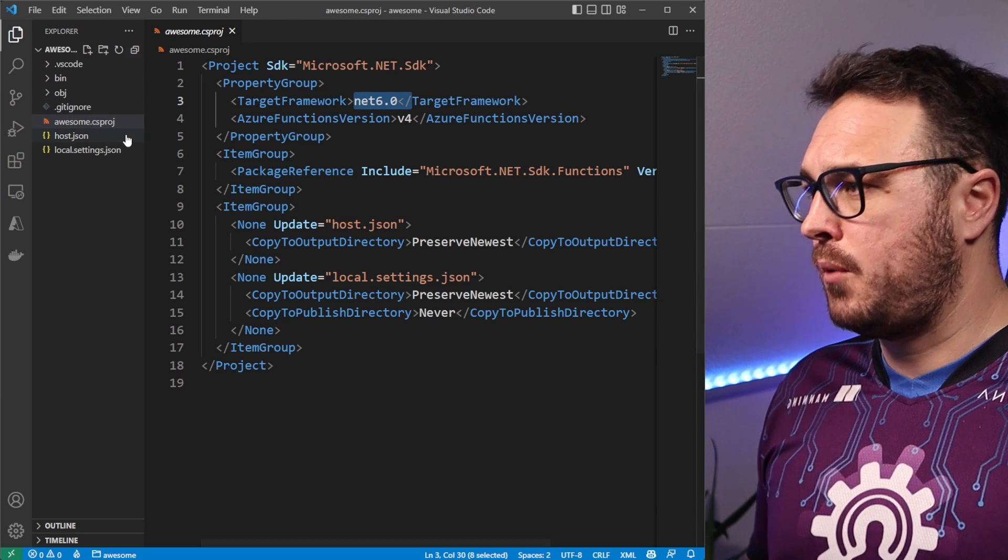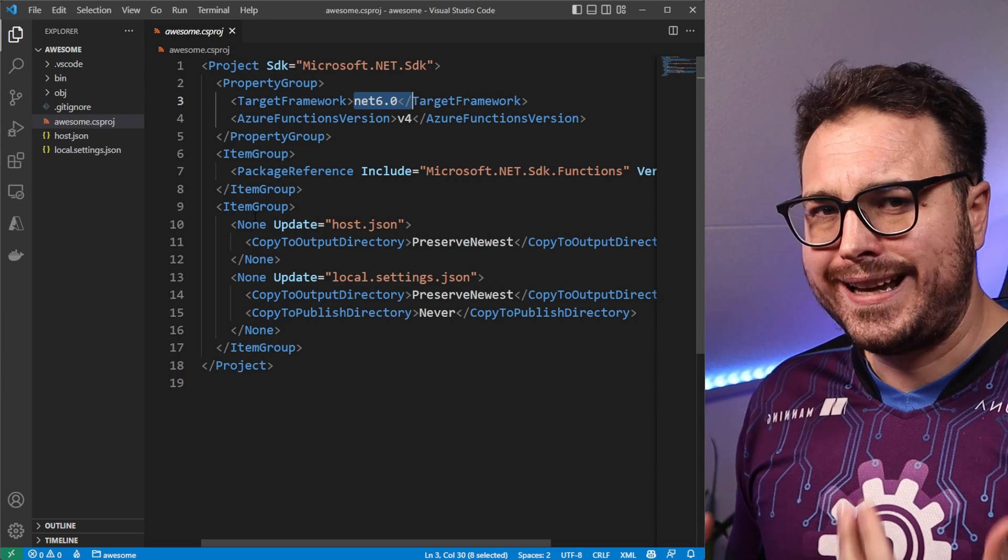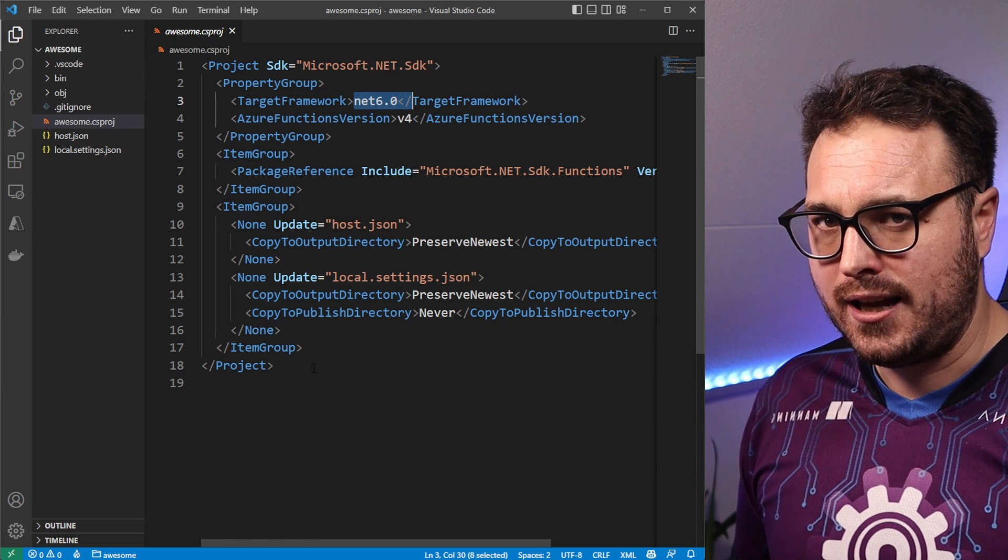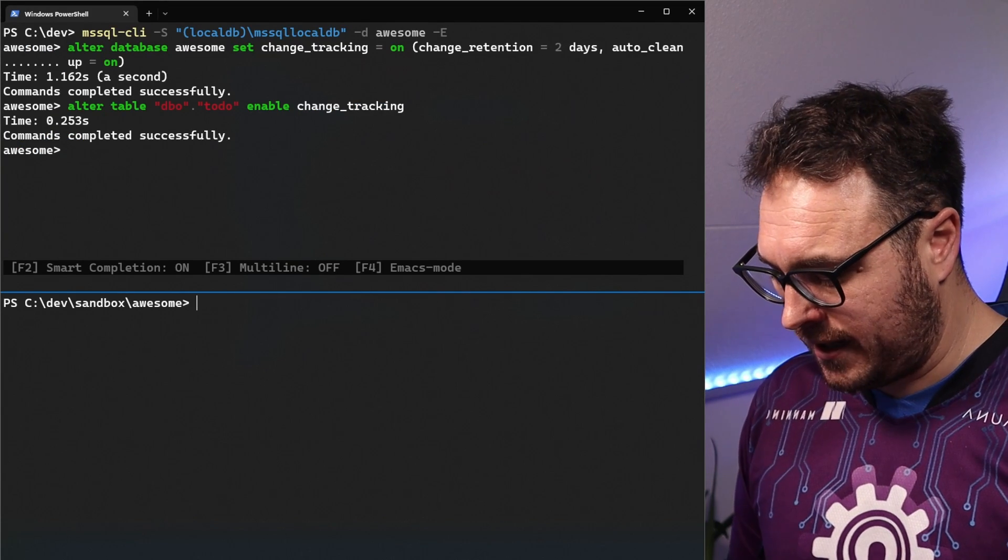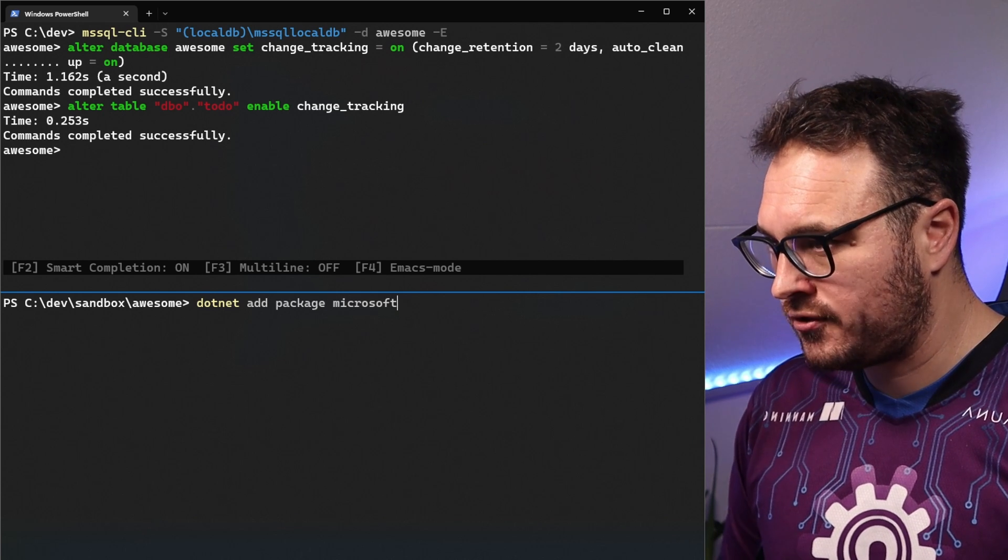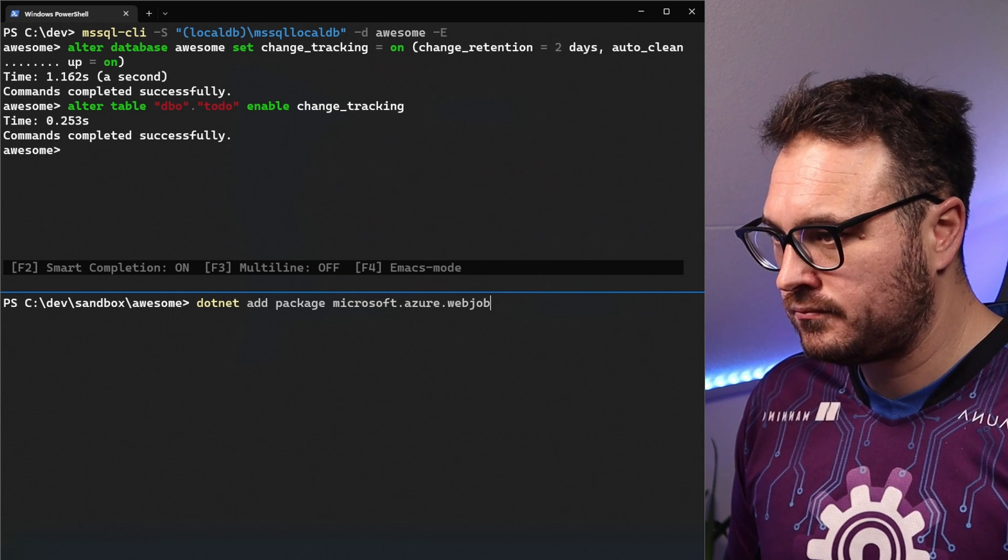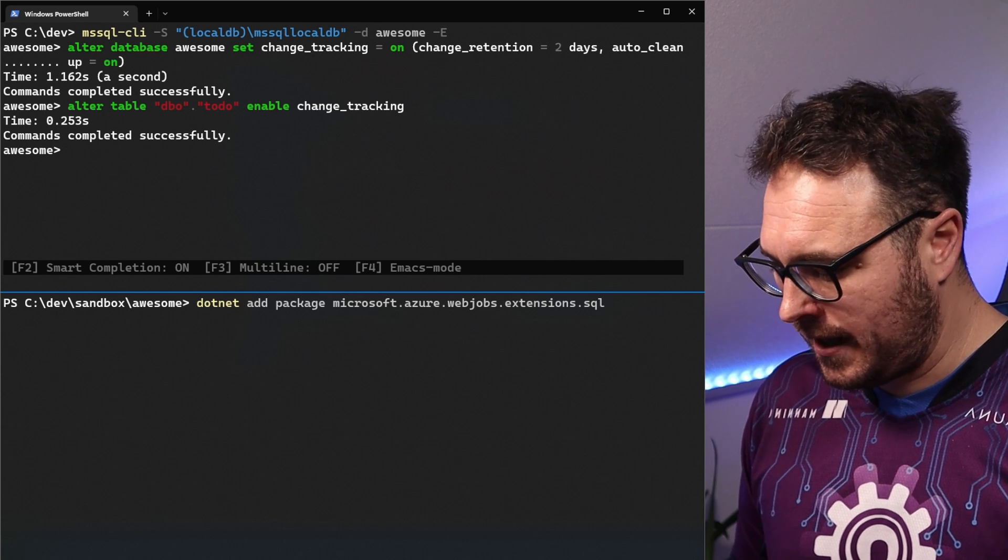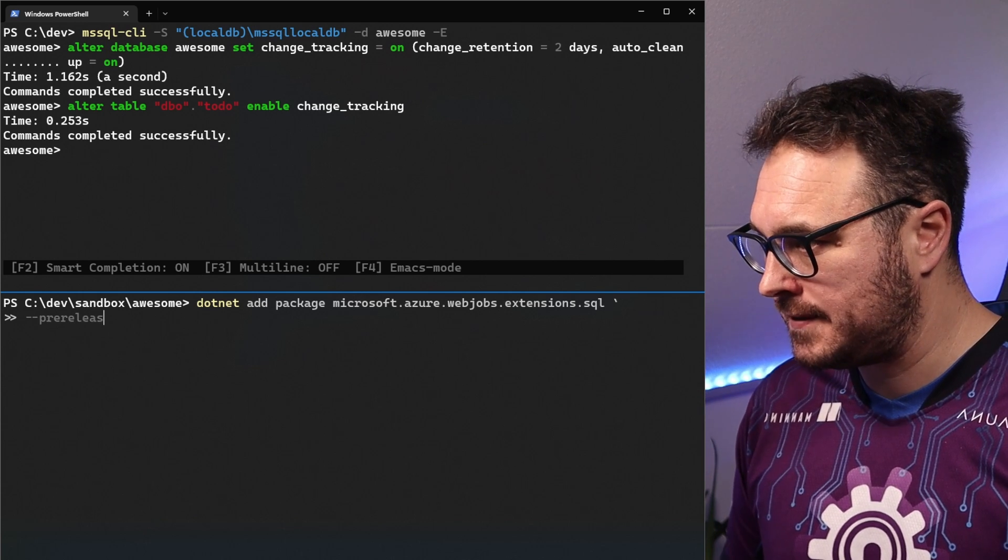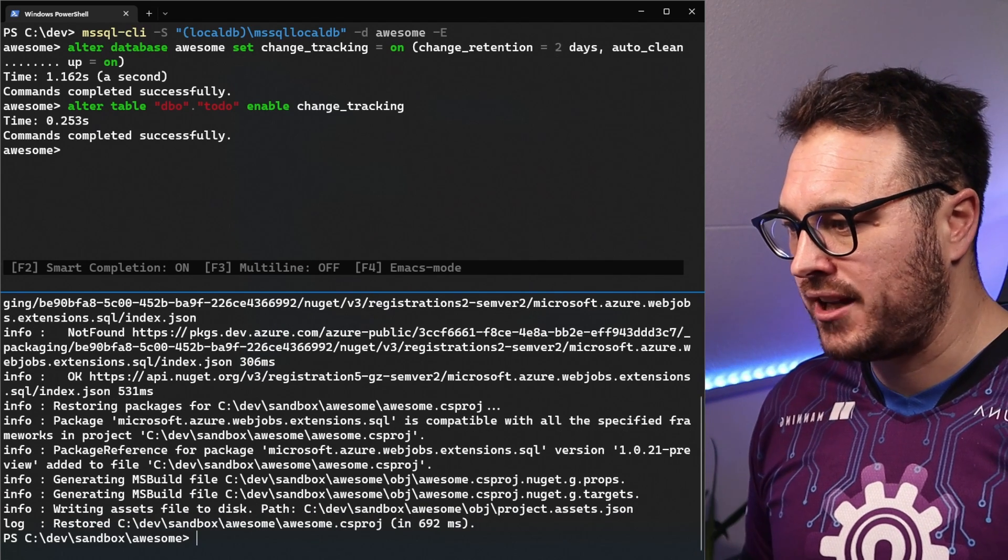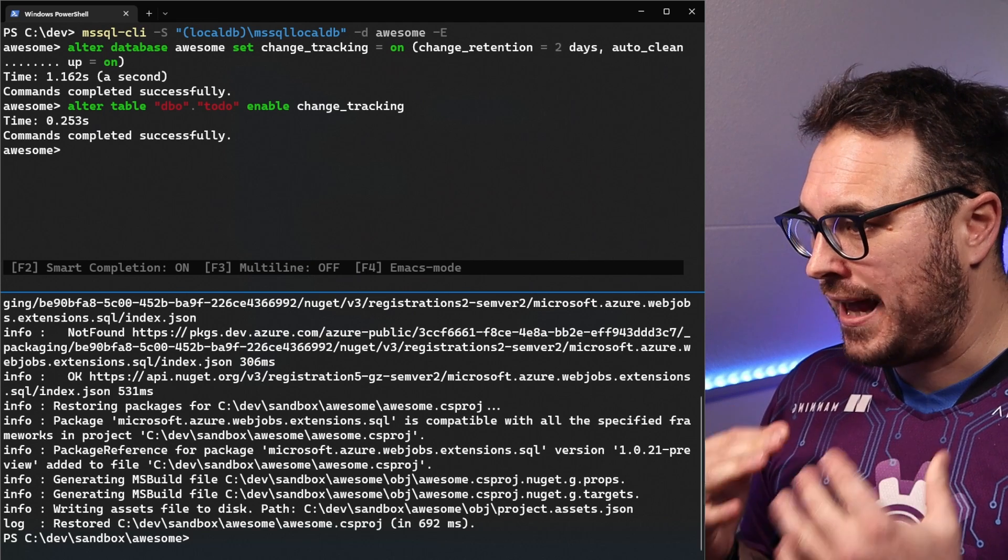So the first thing that we want to do here is we want to be able to create a new Azure function. It's almost like a HTTP trigger, but it's a SQL trigger. So now that we have our Azure function scaffolded, we can now add the SQL trigger by adding a new NuGet package. We do that by going back to the terminal and we say dotnet add package. And it's called Microsoft.Azure.WebJobs.Extensions.SQL. And one thing to remember, it is a pre-release. So you have to say dash dash pre-release.